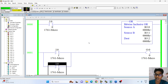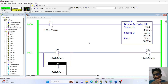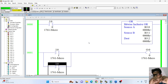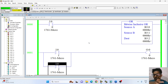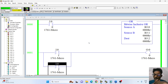What happens in this video? If your value is 0-0, then your output is 0. If it is 1-0, then your output is high. If source B value is high and source A value is low, then your output is high. If both are high, then your output is high.